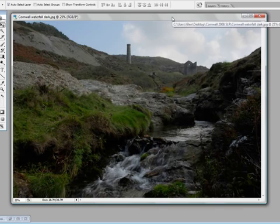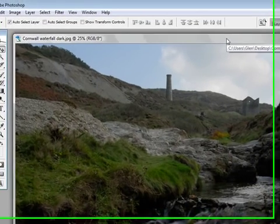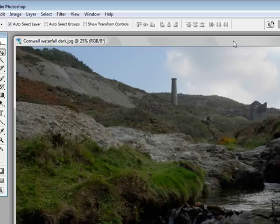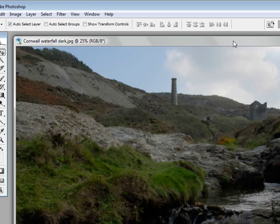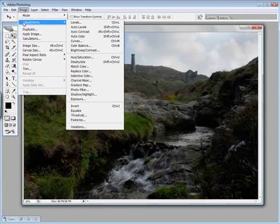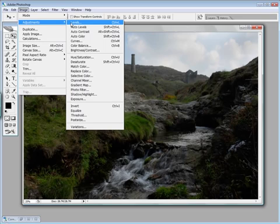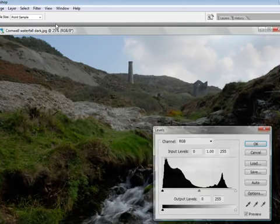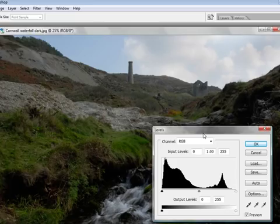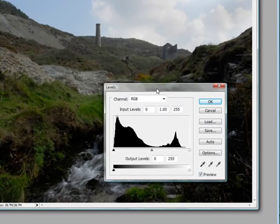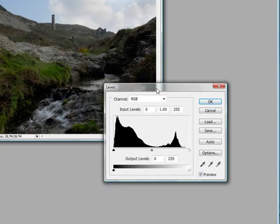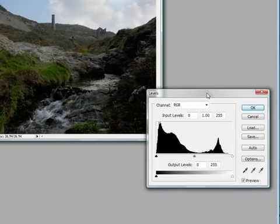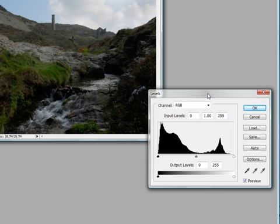Now as I say we're going to be using something called levels and then we're also going to have a go with curves to see which does the best job. To get to the levels palette we need to go up to image, adjustment and levels and as you can see the shortcut is control and L. That brings up this palette here. If I just make the picture in the background a bit smaller, you can see both now.